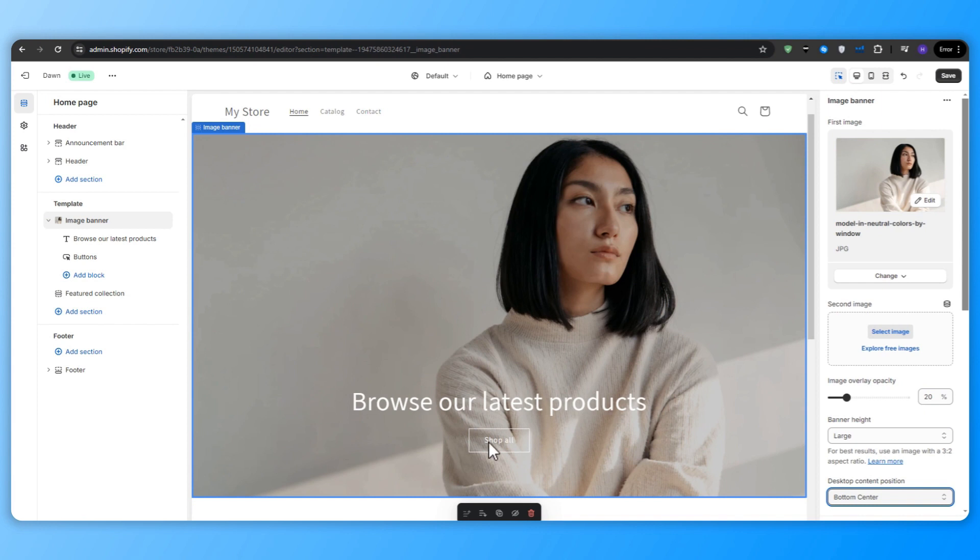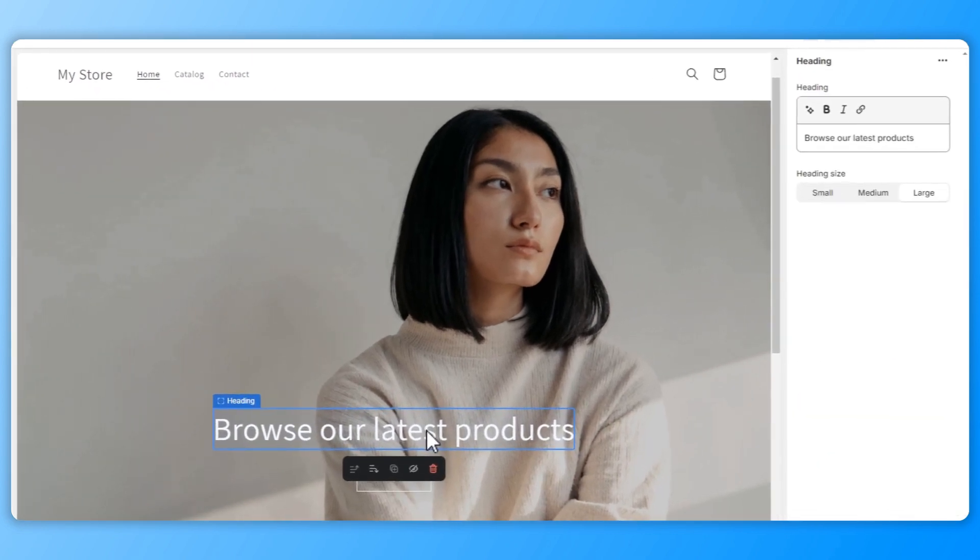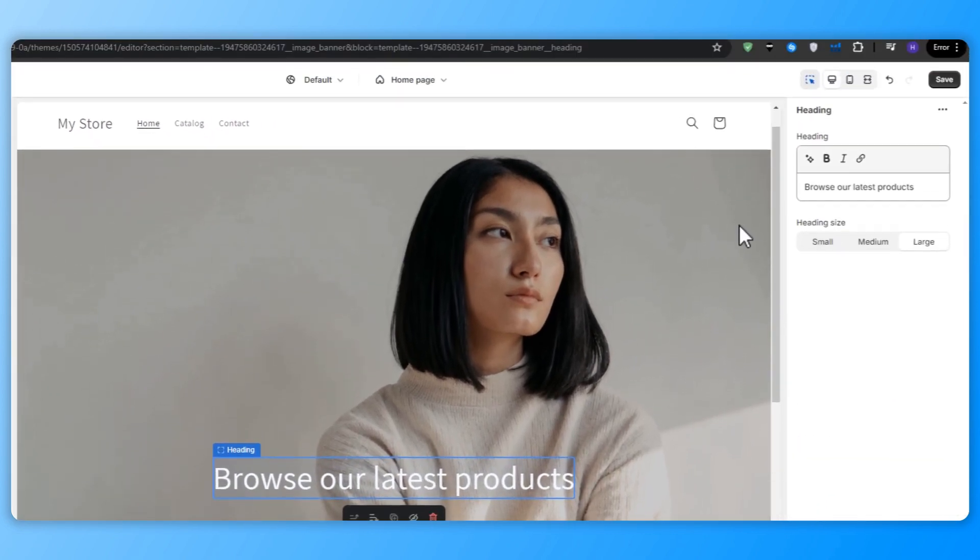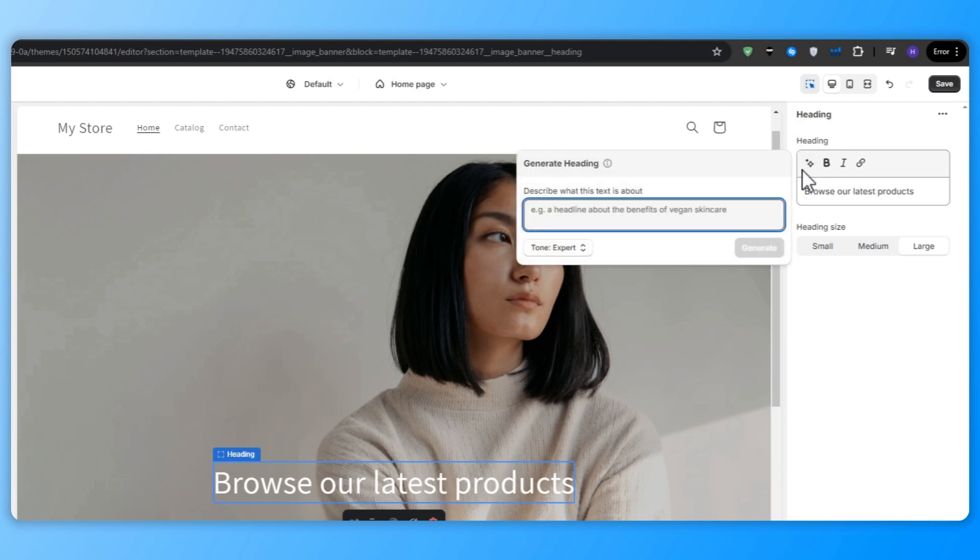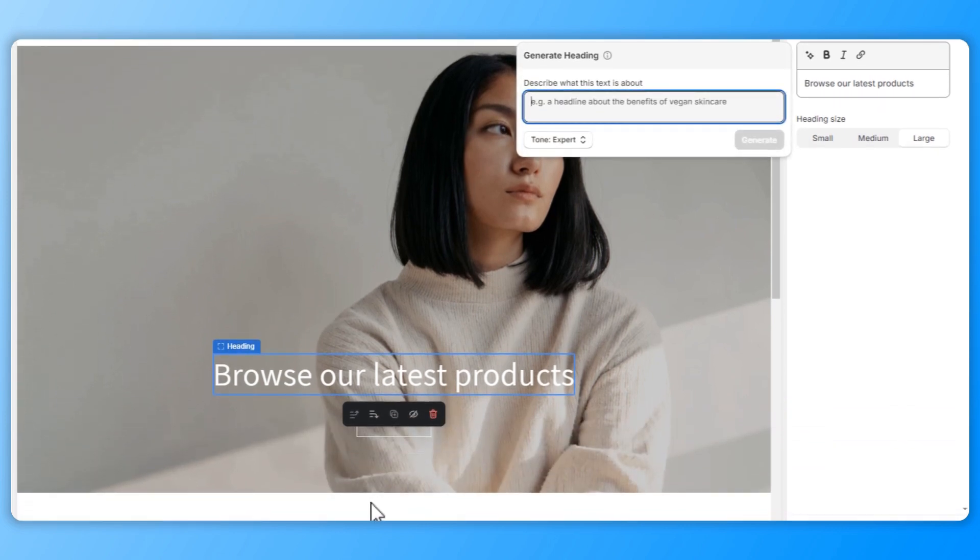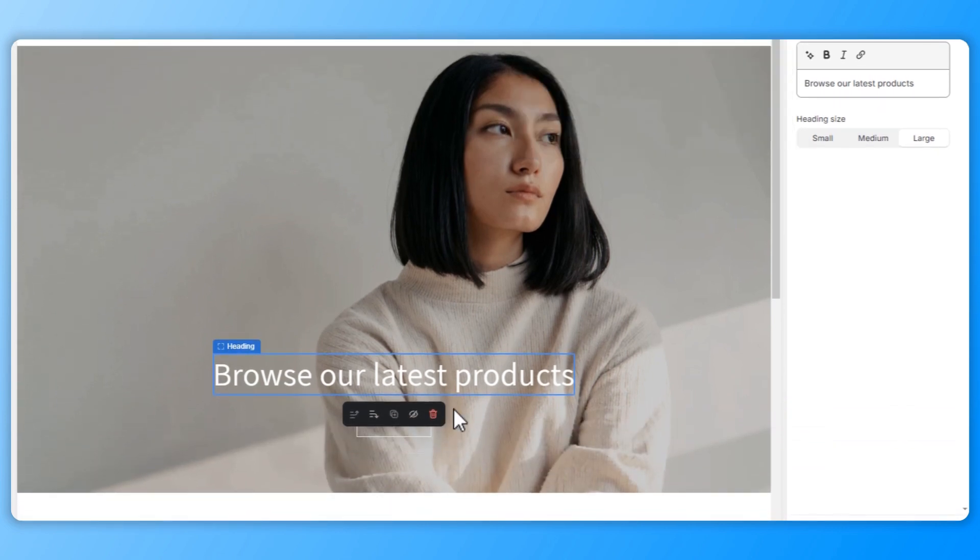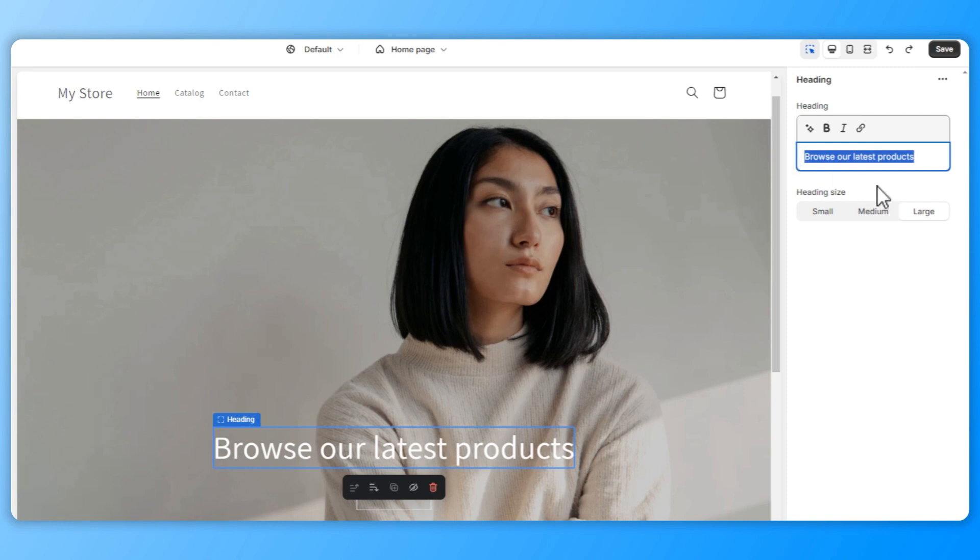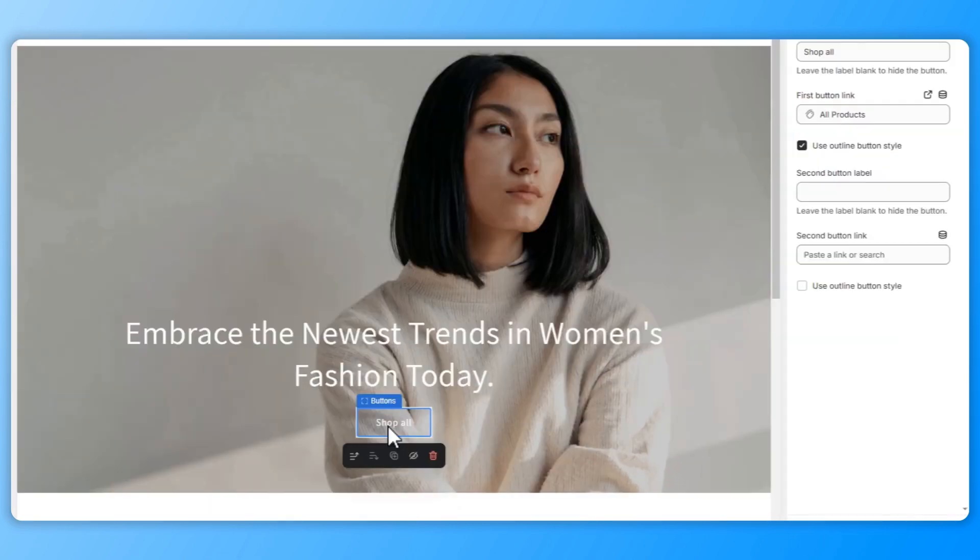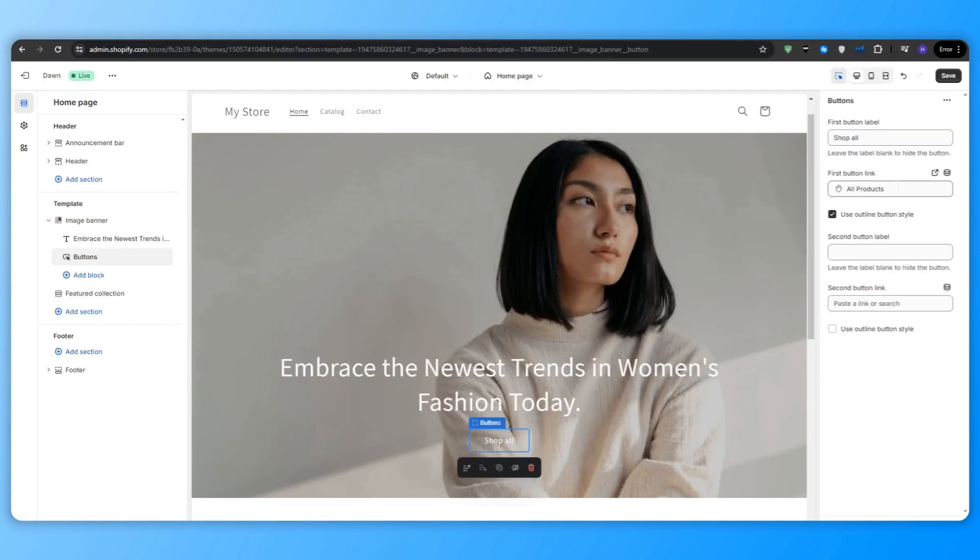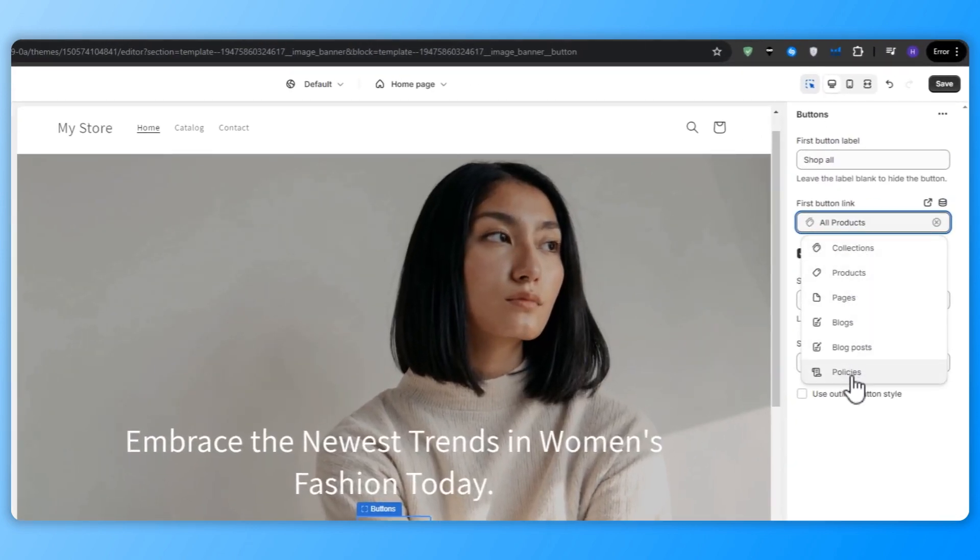Moving on, we're going to edit the text and the buttons. So click on the text in the banner to update the tagline. Make sure to use compelling and concise language that captures your visitor's attention and communicates your unique value proposition. I recommend setting the text size to small for a clean and modern look. Edit the button text by clicking on the button and then update the text to clear call to action. Something like shop now or discover more. Double check that the button links to your products page by setting the button link accordingly.